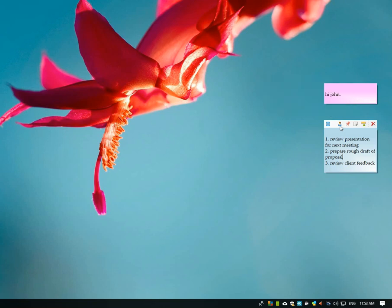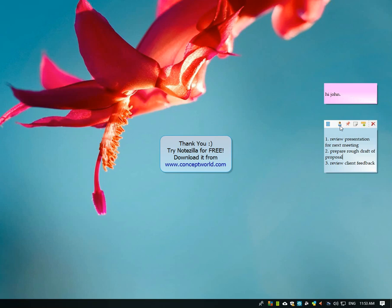Check out this cool feature for yourself. Download Notezilla for free today from our website www.conceptworld.com